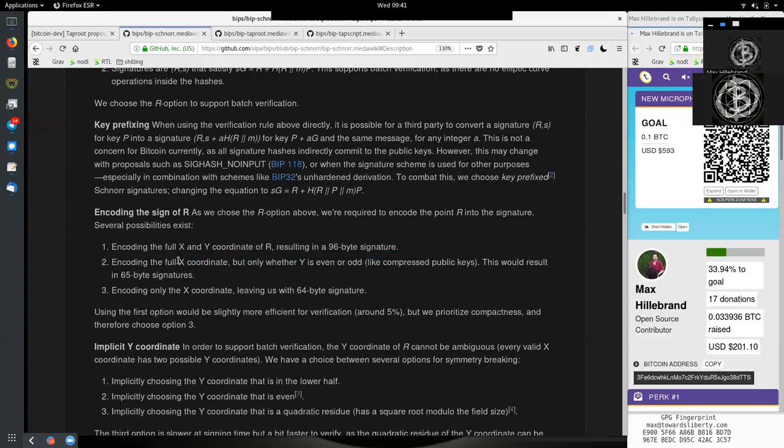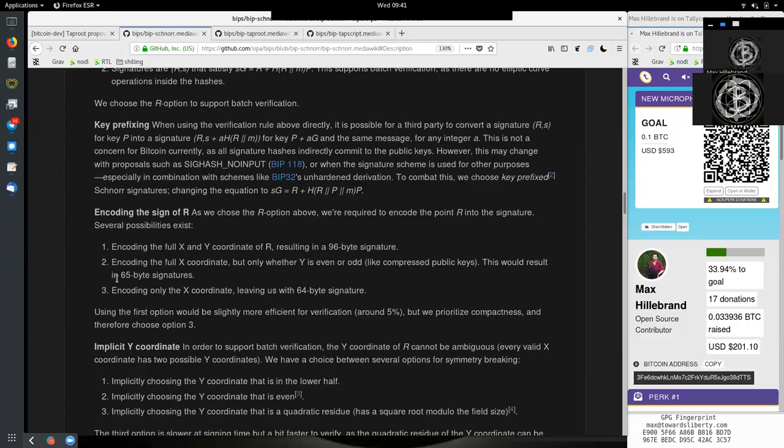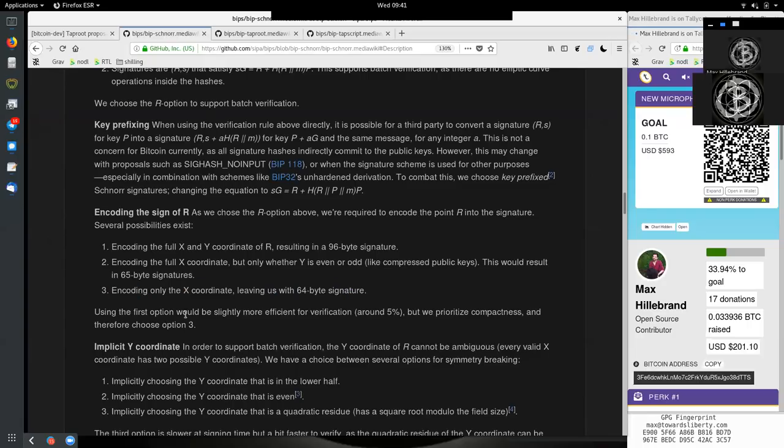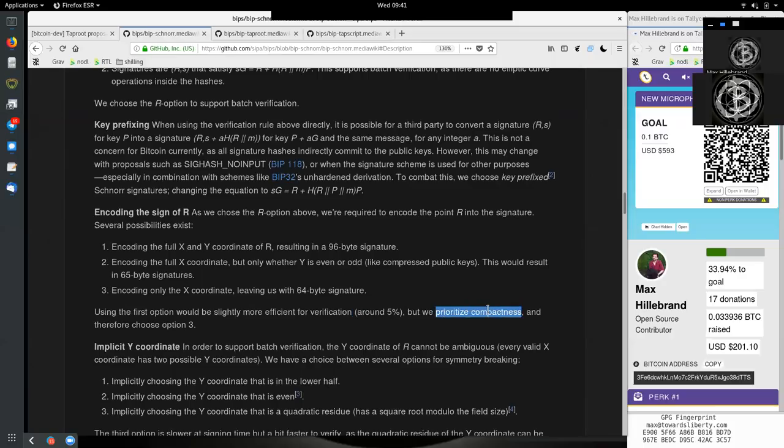So this means we always have the x coordinate and we only have the y coordinate if it is either even or odd. This is already used by some other Bitcoin implementation here for compressed public keys. And this is useful in some sense, but still 65 bytes. The third opportunity would be encoding only the x coordinate and leaving us with a 64-byte signature.